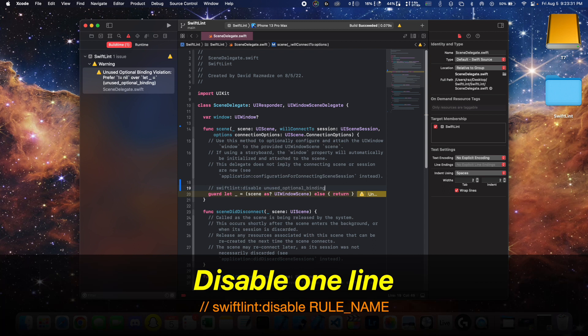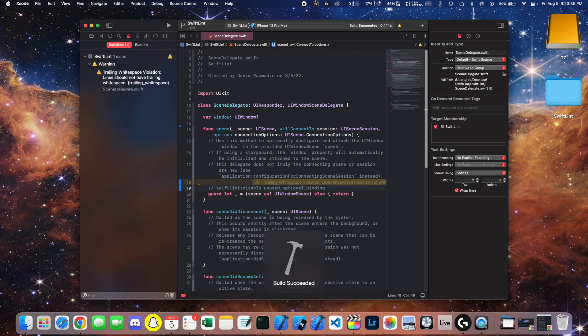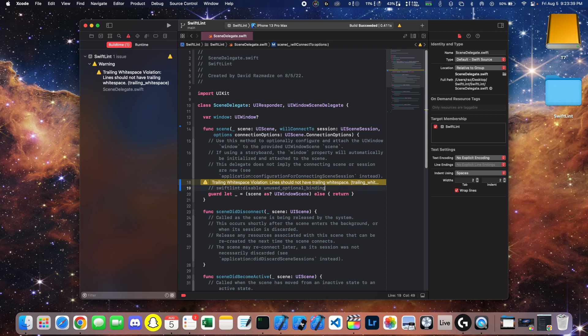You can also use this for blocks of code. You don't have to do it for just lines. Just make sure after you disable it, you'll want to re-enable it using the enable command.